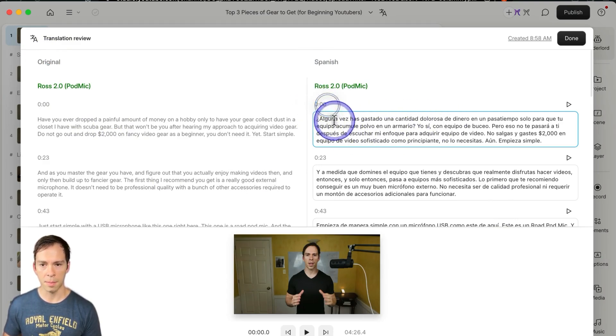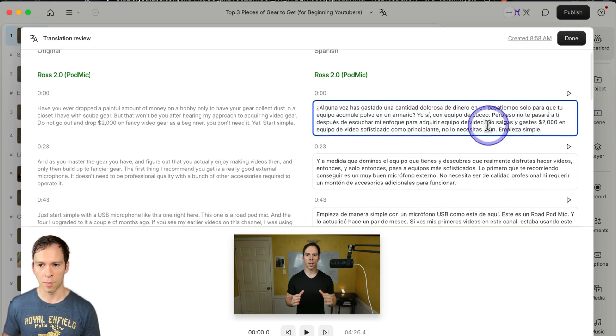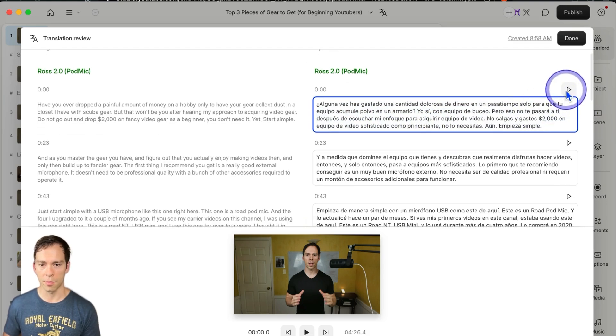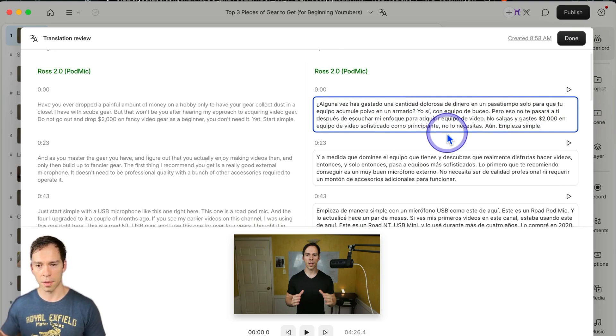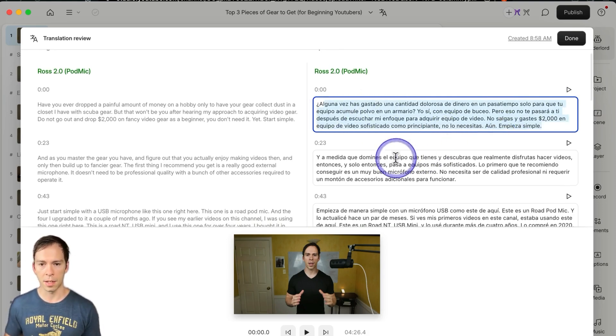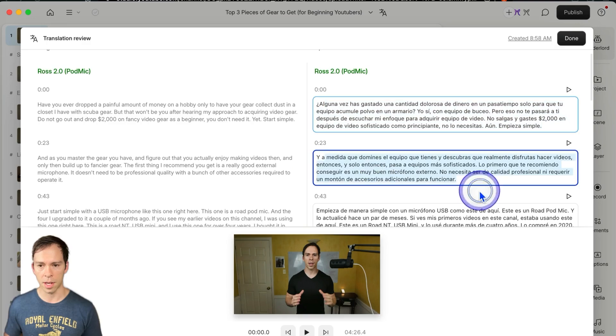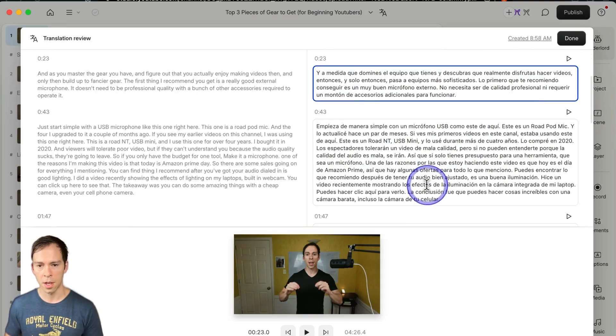And these are timestamped. If I play it, the voice hasn't been translated yet. That's another step in another video, but this is at least the translation, and I can turn these into subtitles.